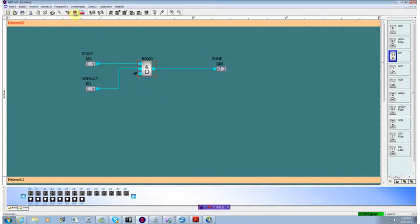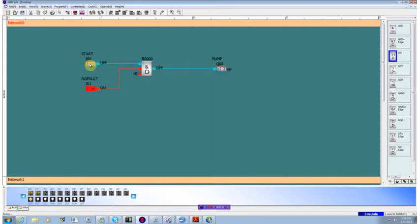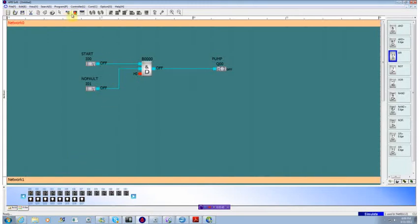Now if we go into our simulation package, we see that we have no fault. When we hit the start button, the pump comes on. When we hit the stop button, the pump goes off. It's about exactly what we'd expect it to do.